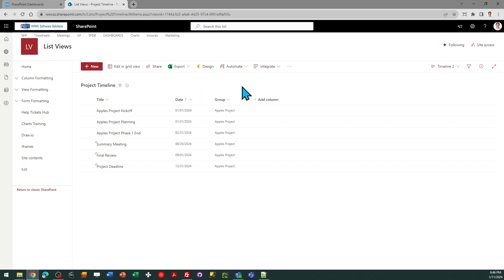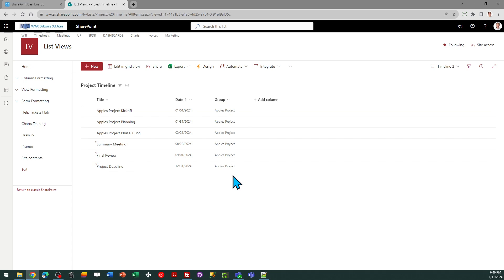And then one additional field so that you can have multiple timelines in your list. You will have a field called group so you can do filter views and show just the events for one group. That could be a project, as in my example.